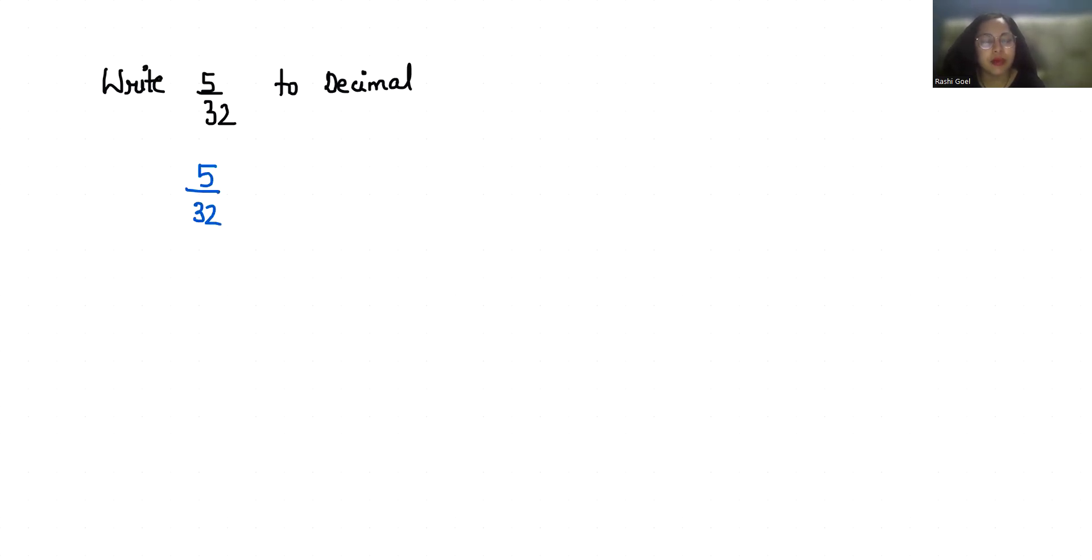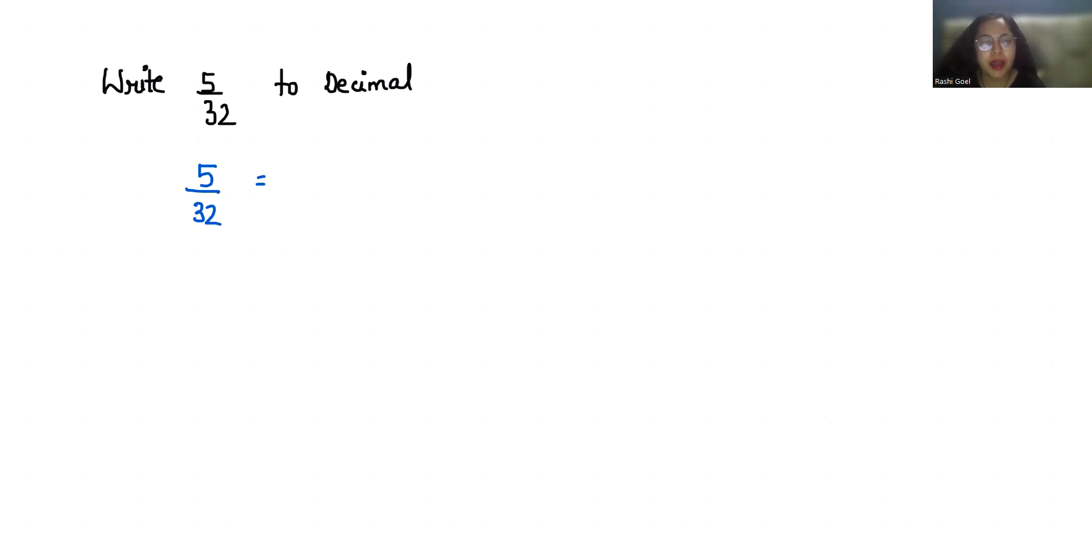to decimal form. So what is a decimal? A decimal number we can define as a number whose whole part and fractional part is separated by a decimal point. So to convert any fraction to decimal form we just need to